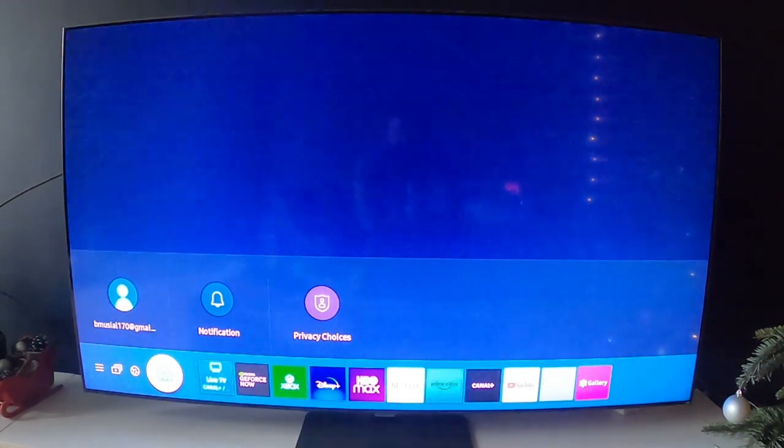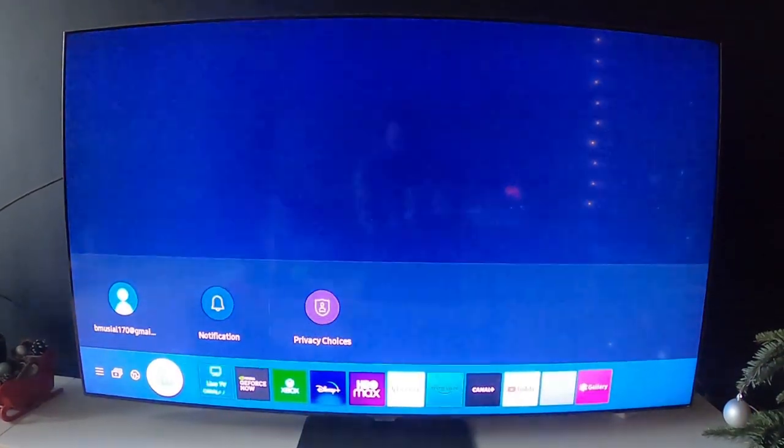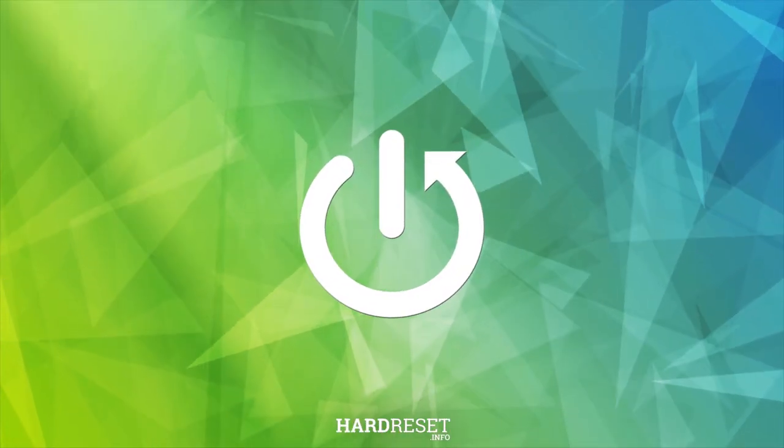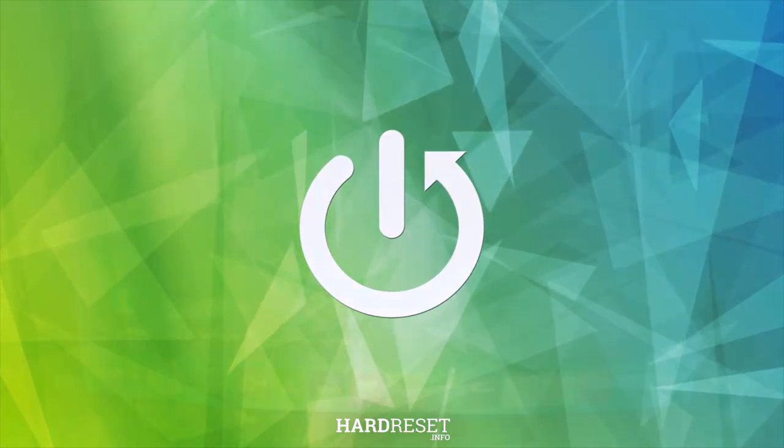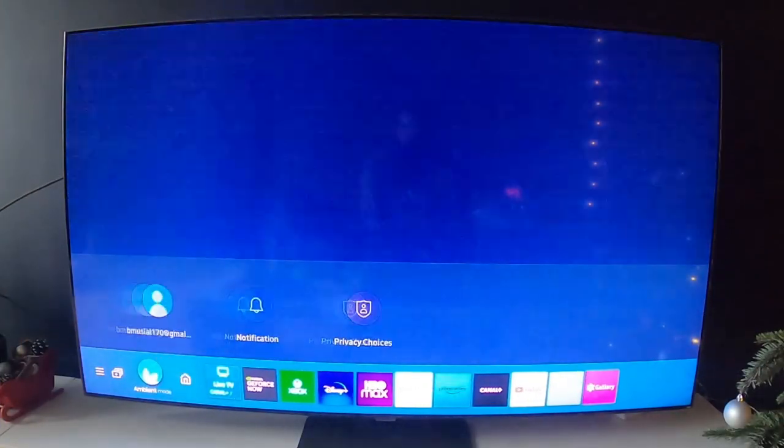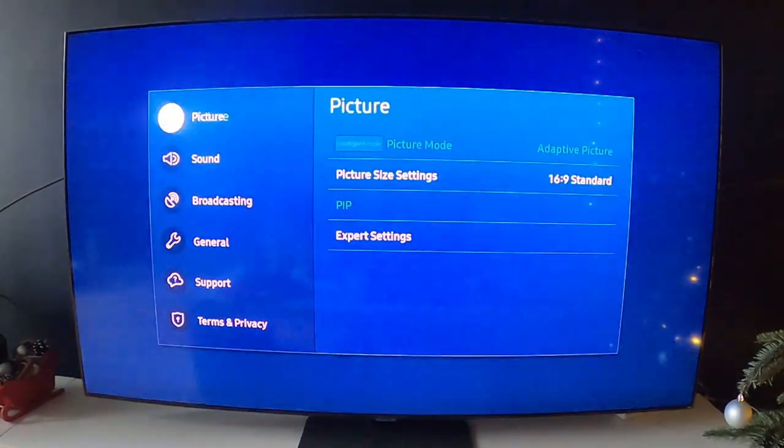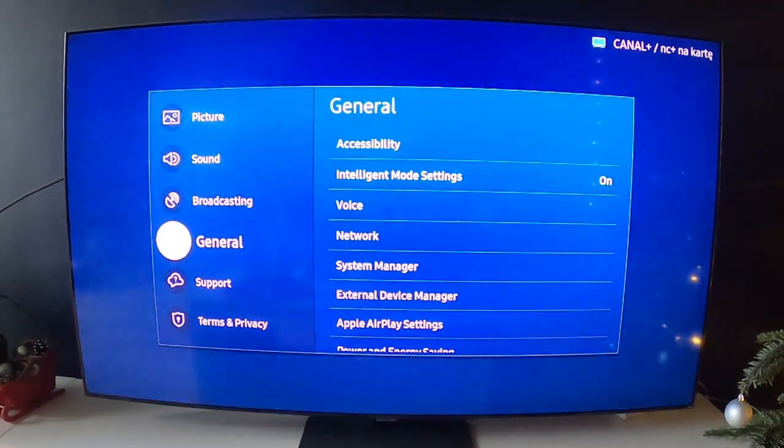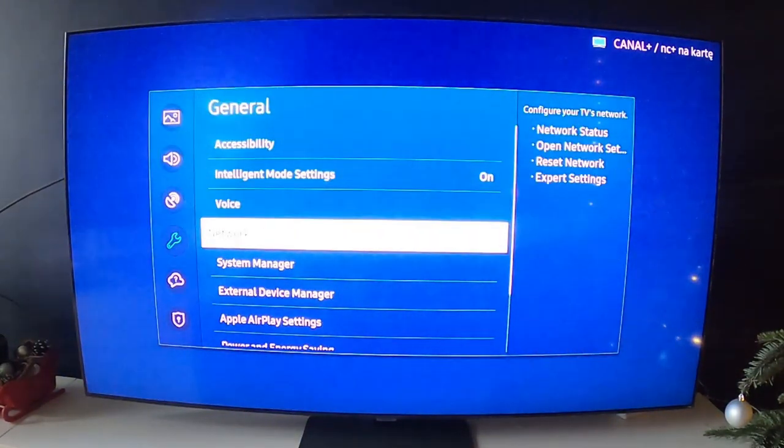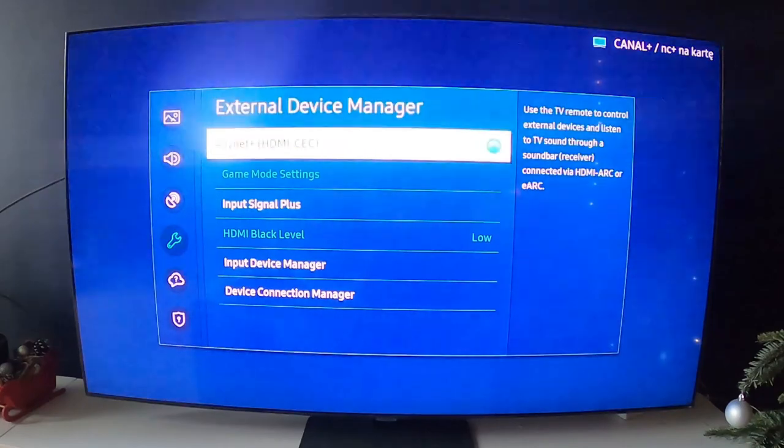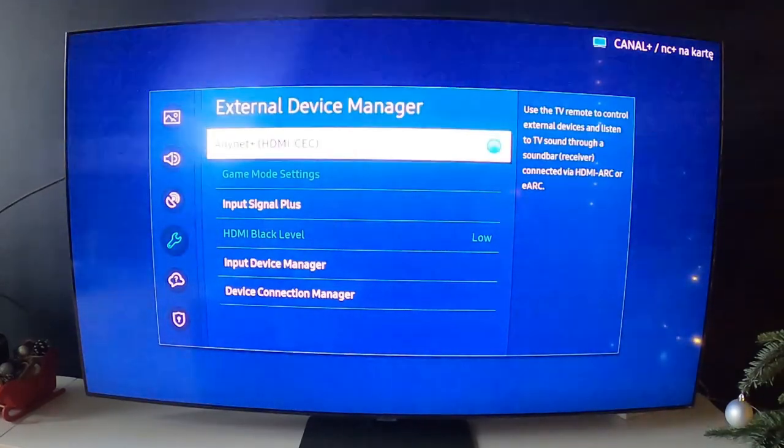In the beginning, let's go to settings and now enter General and External Device Manager right here.